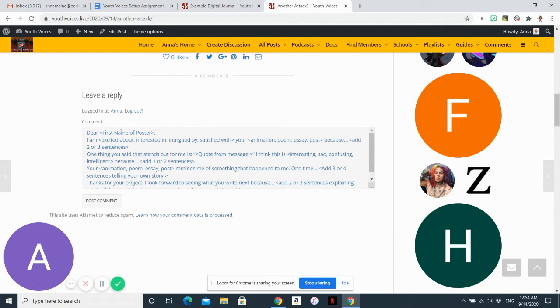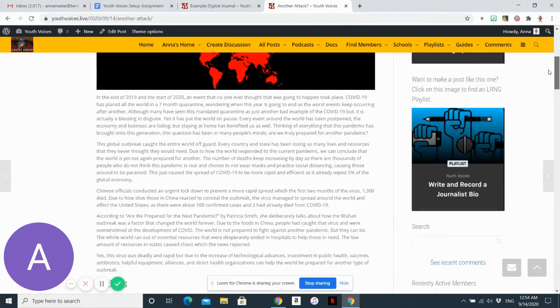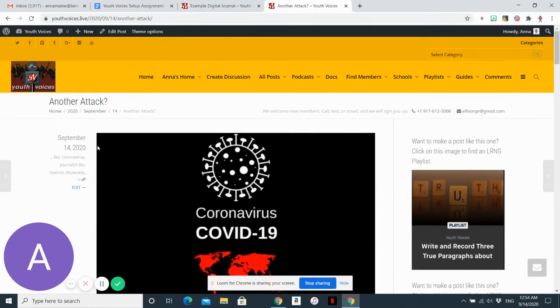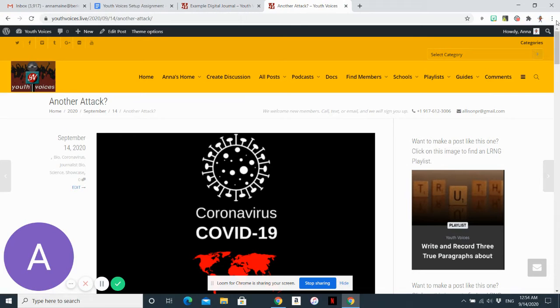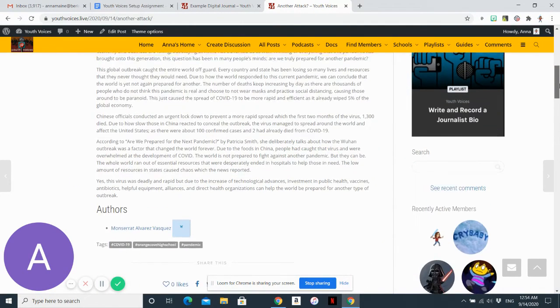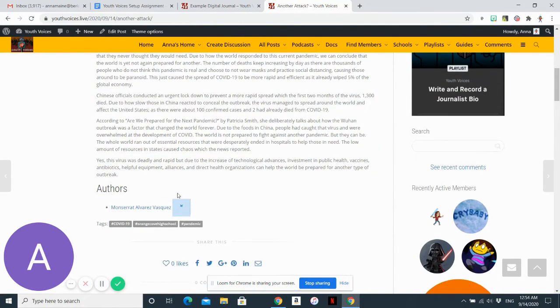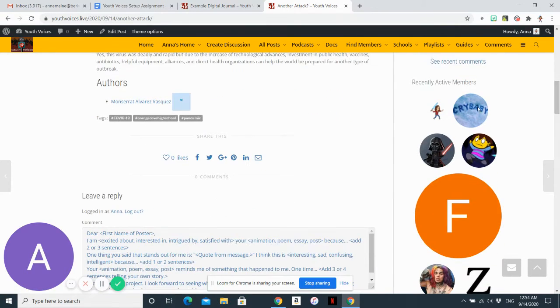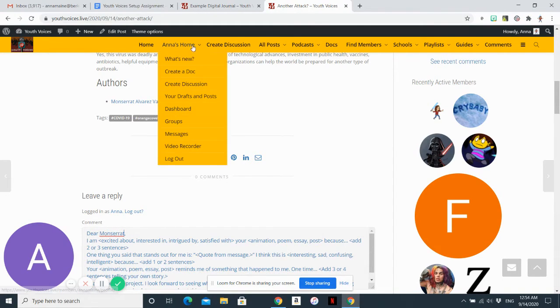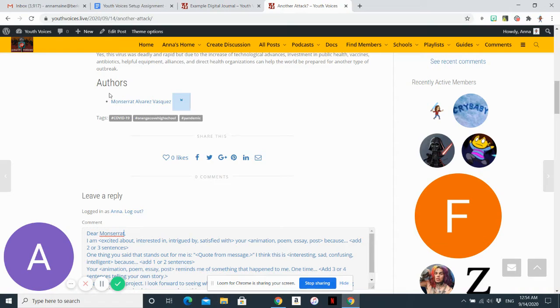So the first thing that I'll see is dear and then the first name of the poster. And you will see it right here at the bottom. I thought it was at the top. So I will write the poster's name here right under author.